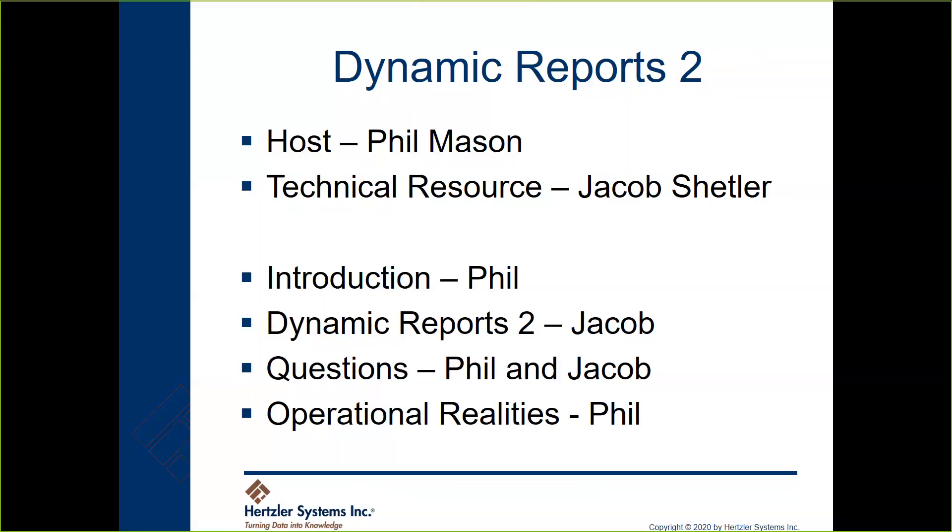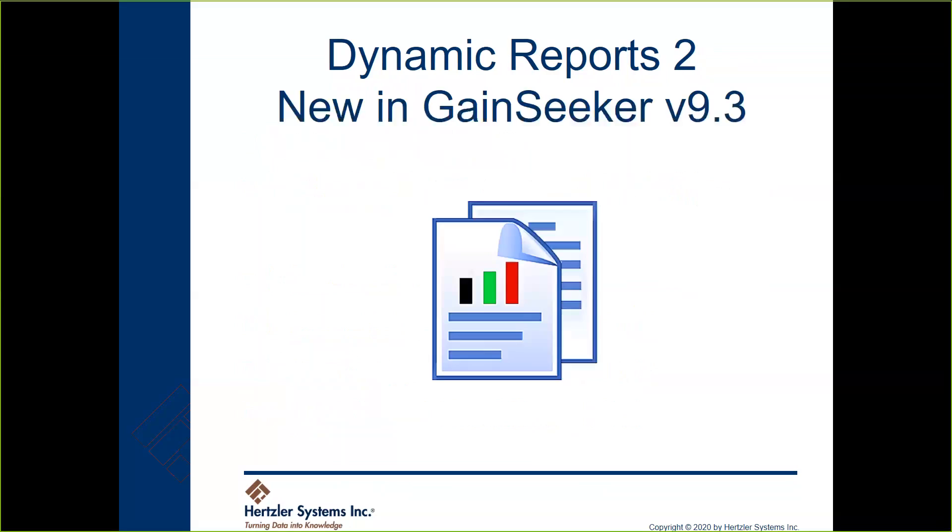All right, thanks Phil. We're going to be talking about Dynamic Reports 2 today that was released in GameSeeker version 9.3. This is a replacement for the dynamic reports application which is now a legacy app. Dynamic Reports 2 includes a greatly enhanced reporting engine that is both much faster and much more stable than the one in Dynamic Reports. You can still use all of your old Dynamic Reports reports inside of Dynamic Reports 2, so don't worry - they'll all be imported into the new one.